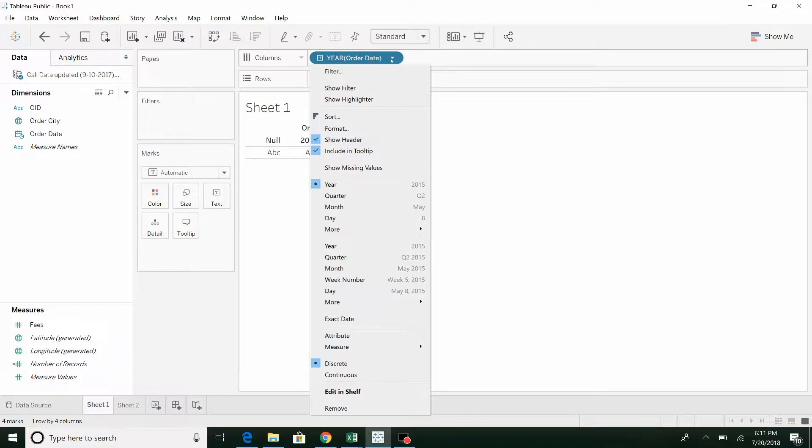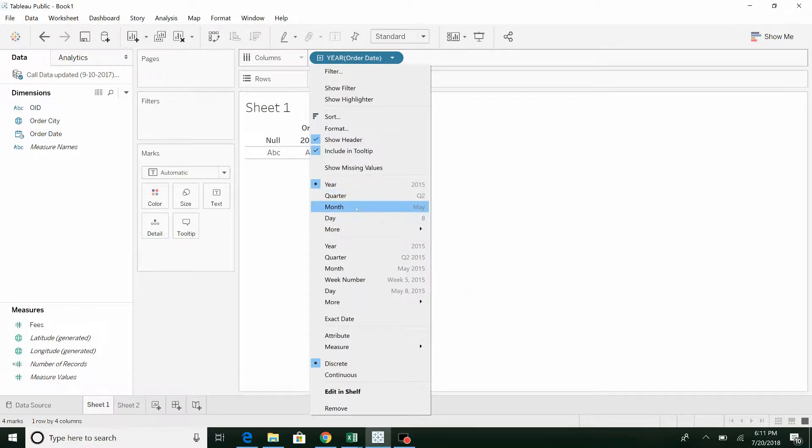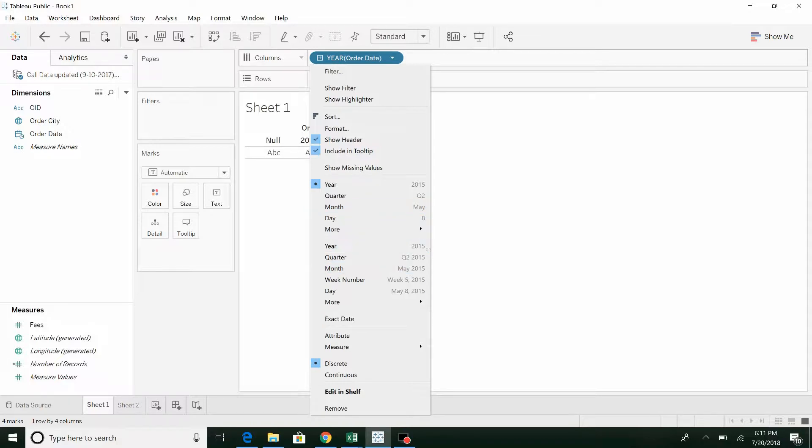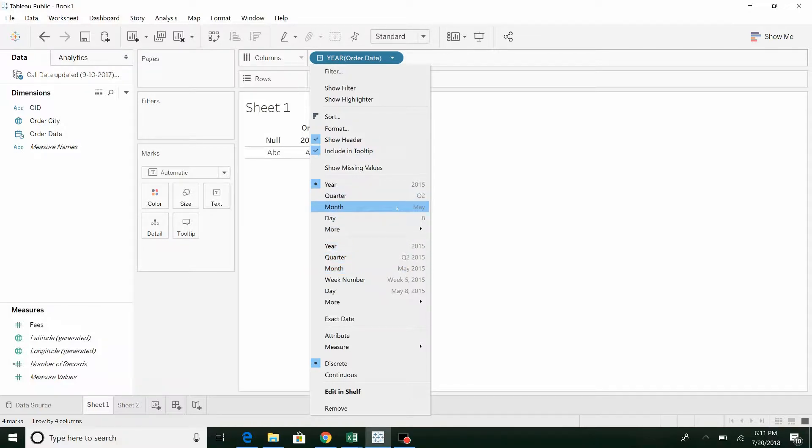Just want to spend a second looking at this. This first section here is for general year, general quarter, month, and day. You'll see here the general month, it's just May. Down here it's more specific, May 2015, second quarter of 2015. For this exercise we're going to select month.